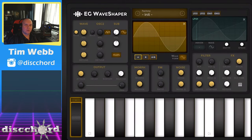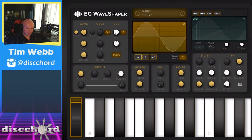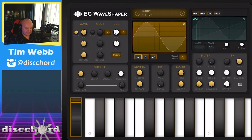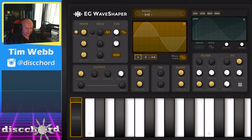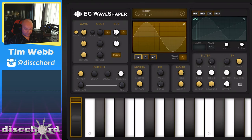Hey YouTube! When I asked for a promo code for EG's drum machine Pulse, I also got a copy of EG Wave Shaper, which is a surprisingly complex wave shaper that's got a really simple interface. What you're seeing right now is all of it — this is it. But it is capable of some very interesting sounds, and I'm going to enjoy showing this off.